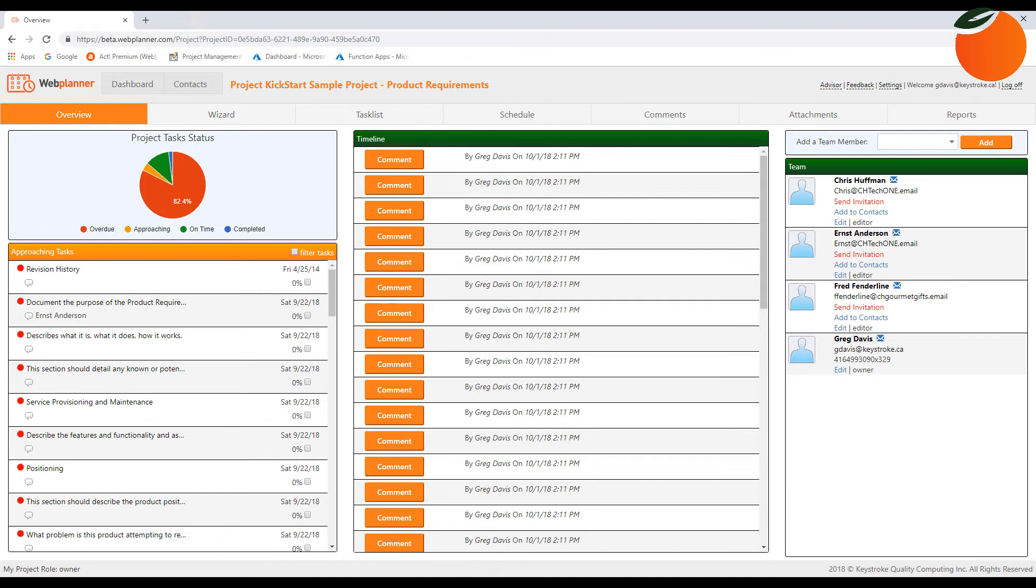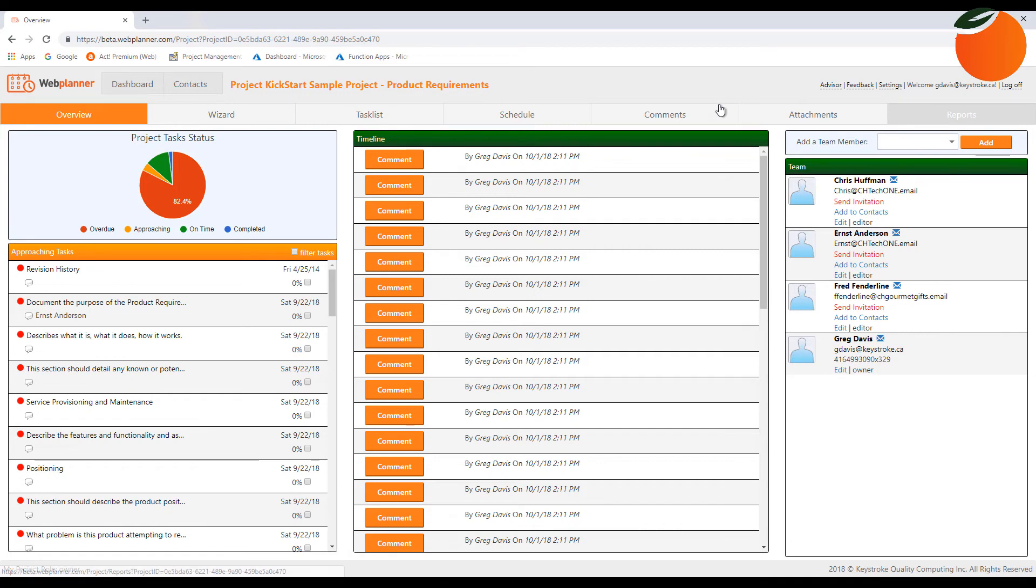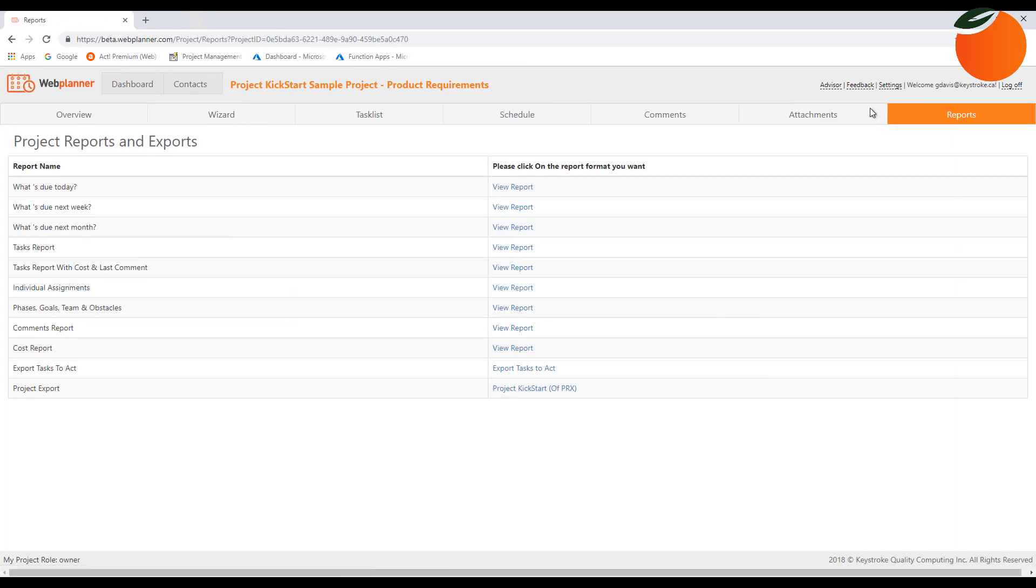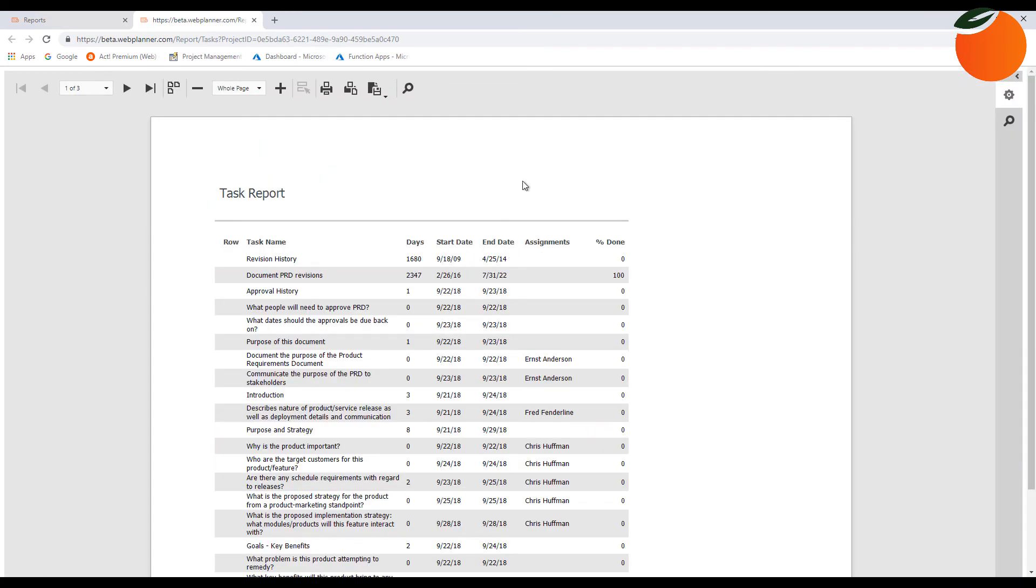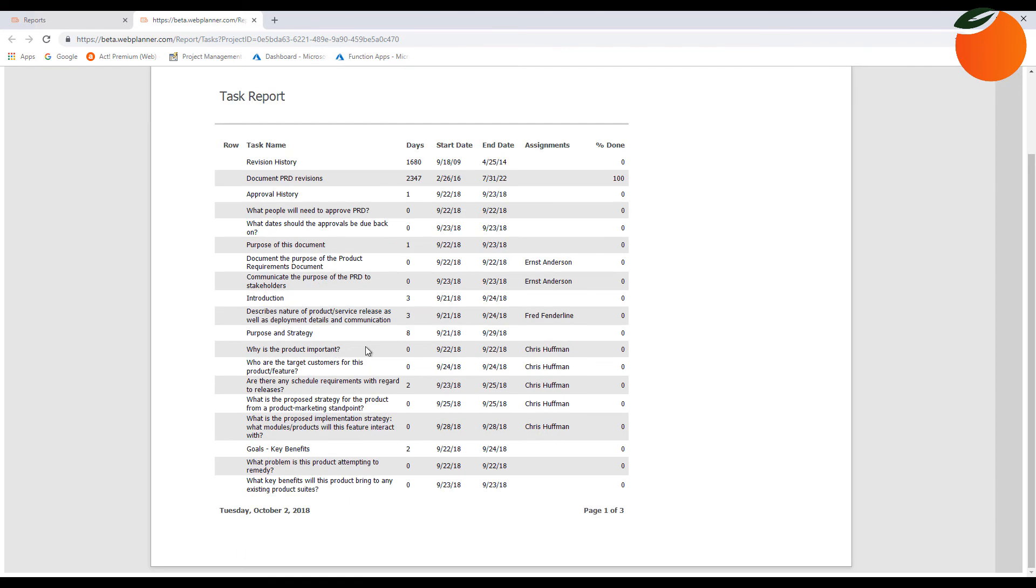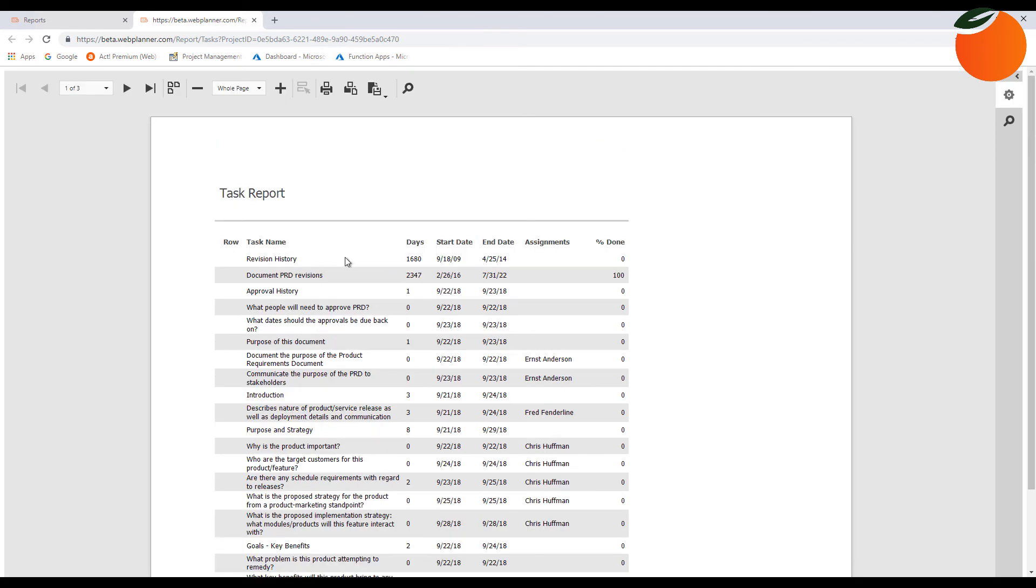Set user permissions for each team member as owner, editor, reader, or client. Assign tasks to as many team members as you want. You can also issue reports in Excel, Word, PDF, or plain text for tasks, individual assignments, phases, goals, team or obstacles, comments, and a cost report. Or export to Project Kickstart for additional export access to Microsoft Project, Outlook, or Act!.